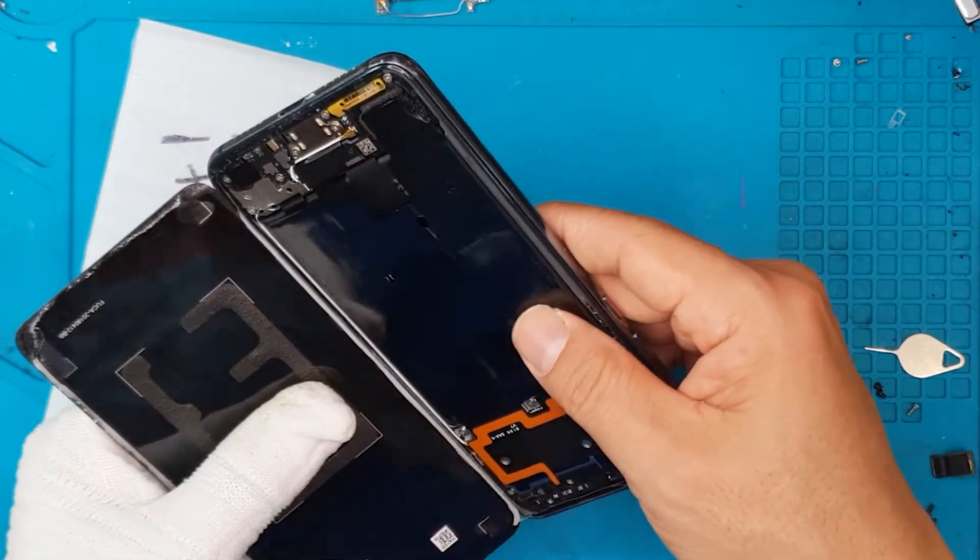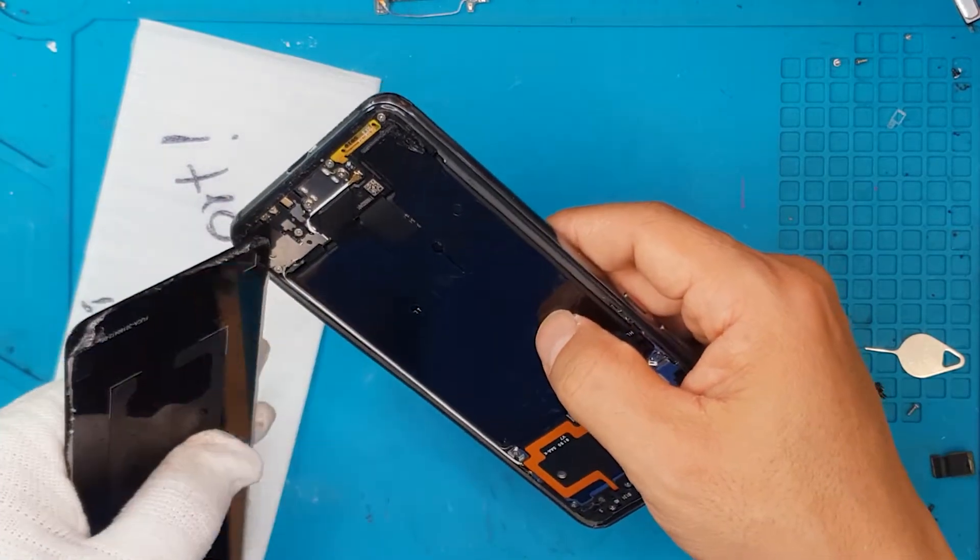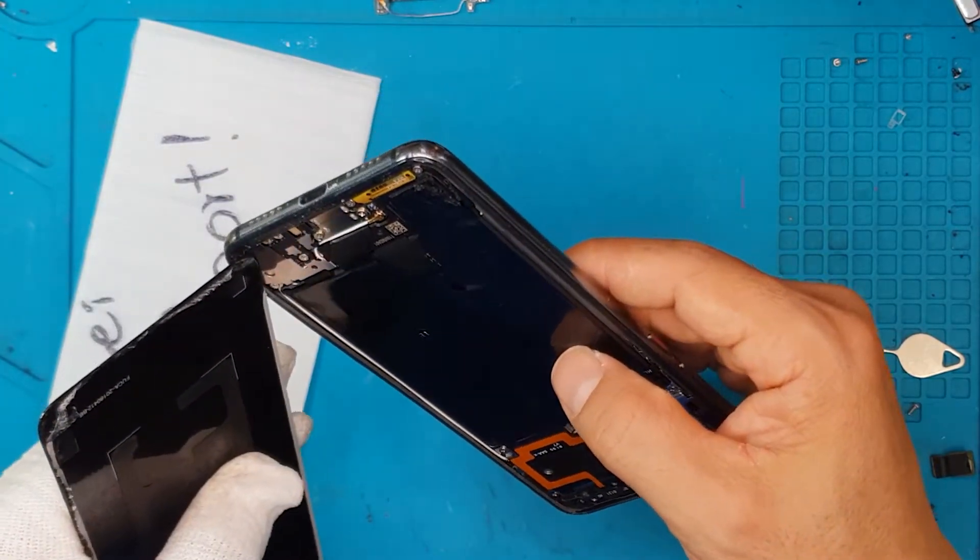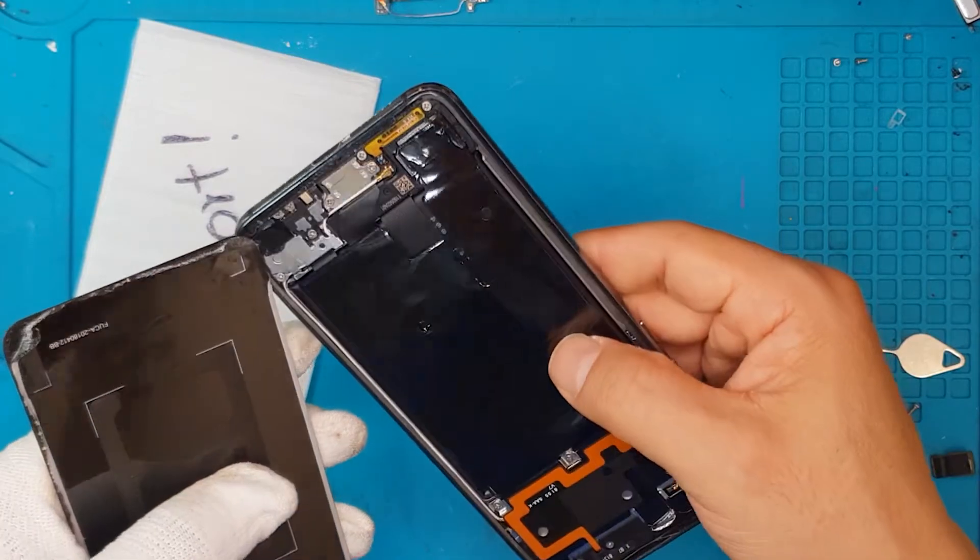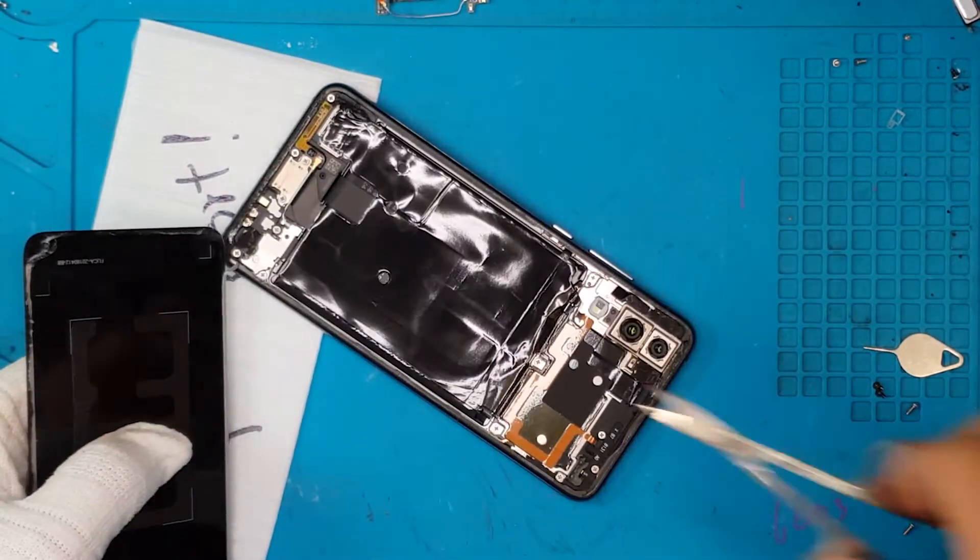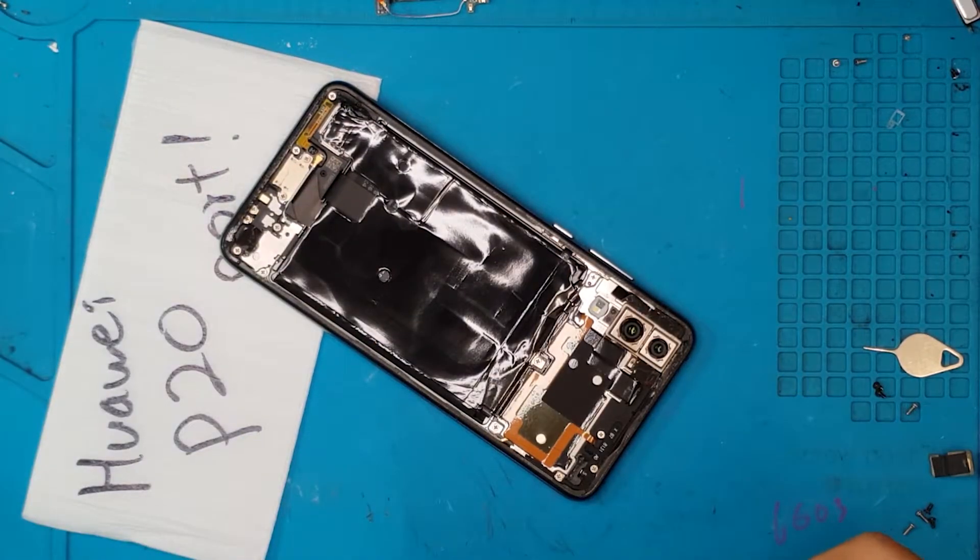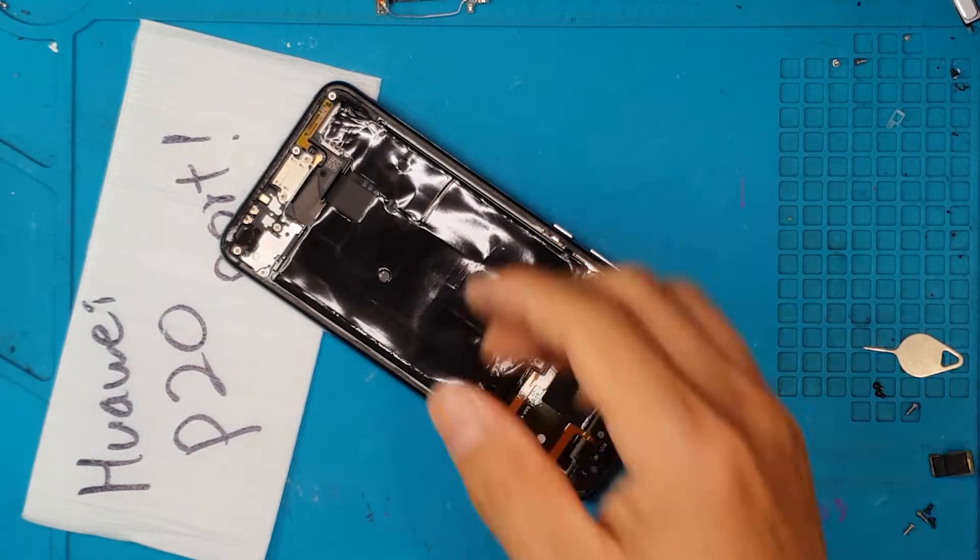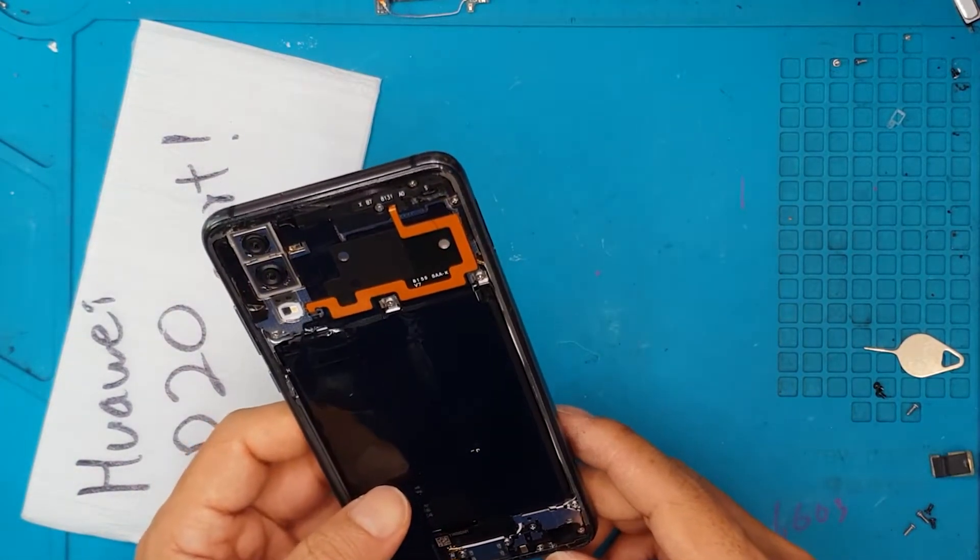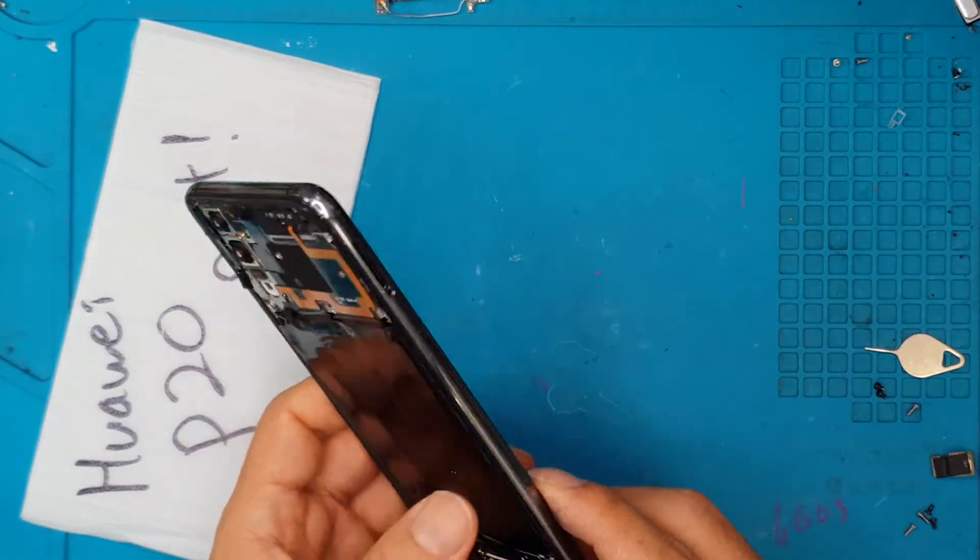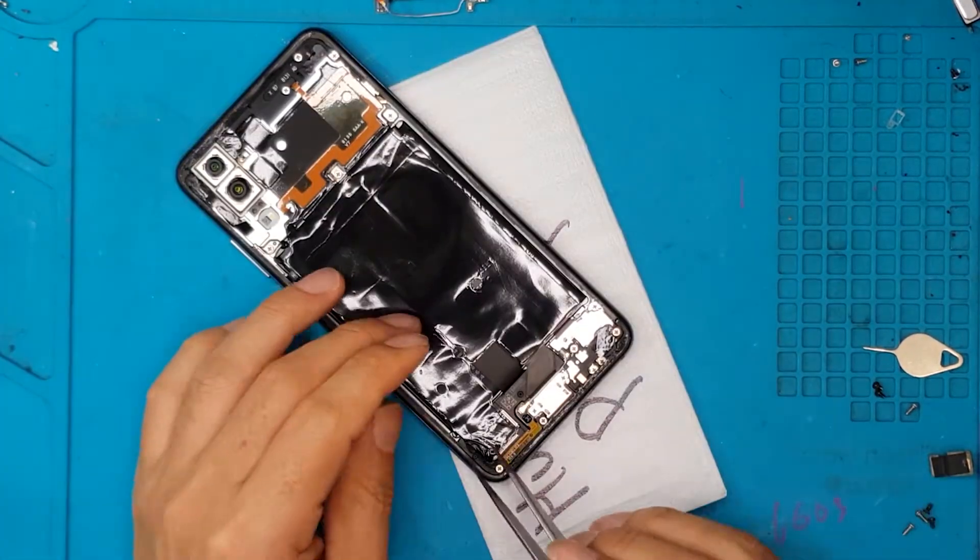So as we remove this back plate, the back cover, which is rather sticky, we can see that there's a cover and a shroud for the battery and the internal parts which is very typical on Huawei devices.